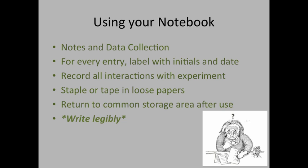Again, every time you are done using your lab notebook for the day, put the notebook back in a common area so that it's available for all of your group members. Common areas include the drawers that are up in the potting room of the greenhouse, and also the cabinets that are located in the back of the lab rooms.